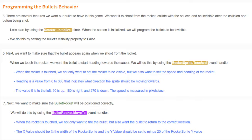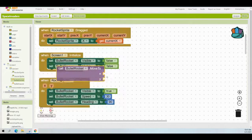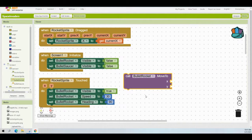Next, make sure the bullet rocket is positioned correctly using the Bullet Rocket Move To block. When the rocket is touched, the bullet should return to the correct location — the x value should be the rocket sprite's x plus half its width, and the y value should be the rocket sprite's y minus 20. Let's go back to the Space Invaders app and program this Move To block inside the Rocket Sprite Touched event handler. Find the bullet rocket and locate the purple Move To block for x and y axis movement.